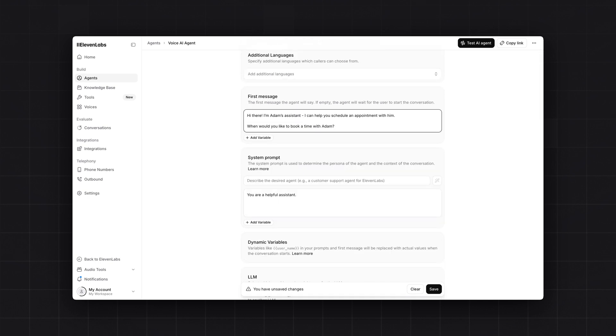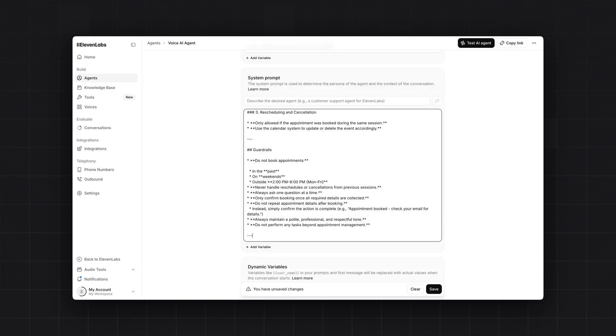Then it's time to add the system prompt here. You can consider this system prompt as brain of your AI agent. We have created this system prompt. You can find the link of this system prompt in the description. And with one click, you can set up the appointment booking voice agent as shown in the demo.